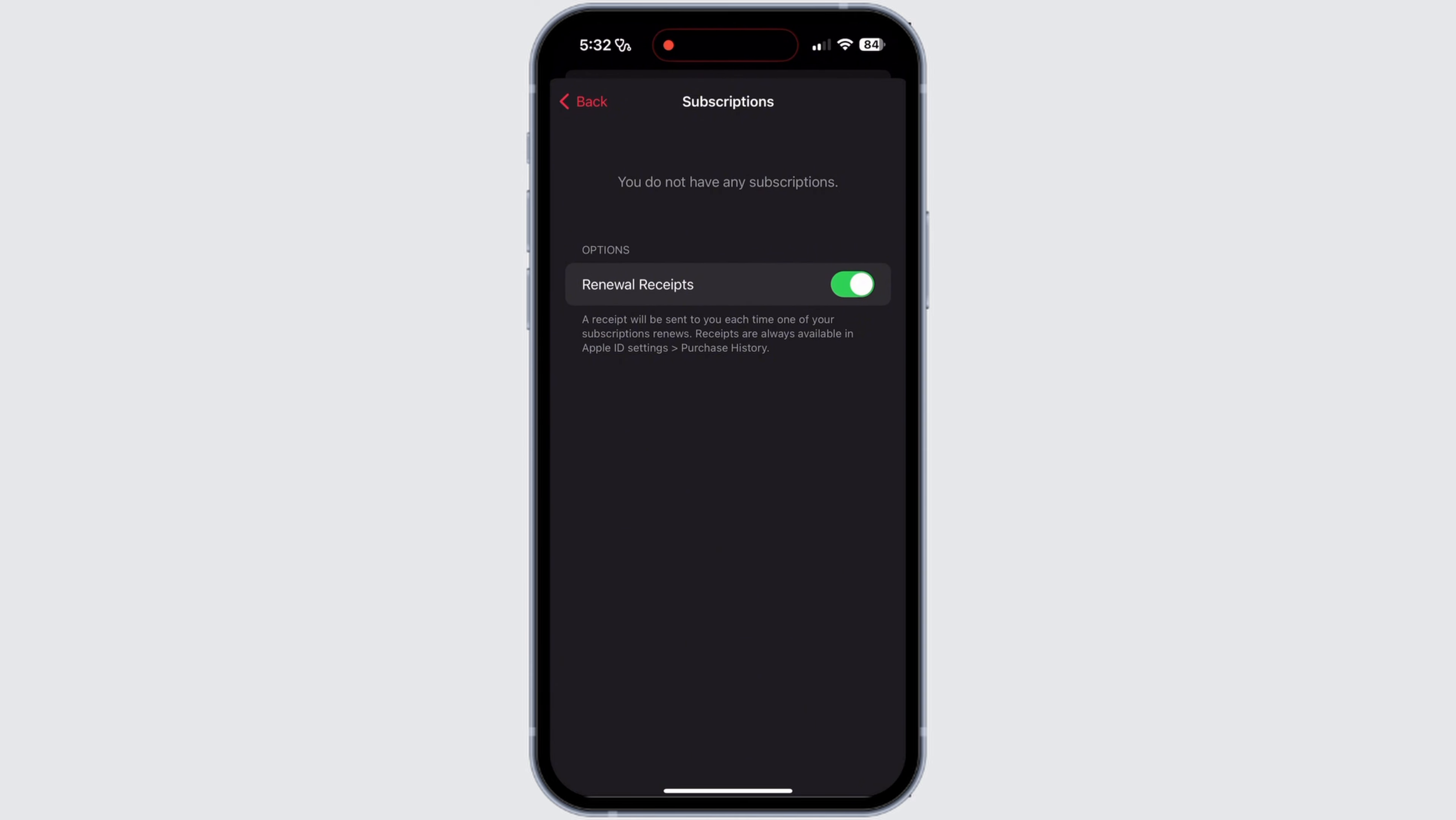Ensure you have a valid payment method linked to your Apple ID. Also, if you encounter any issues, contact Apple Support for assistance. So by following these steps, you should be able to set up your student subscription on Apple Music.